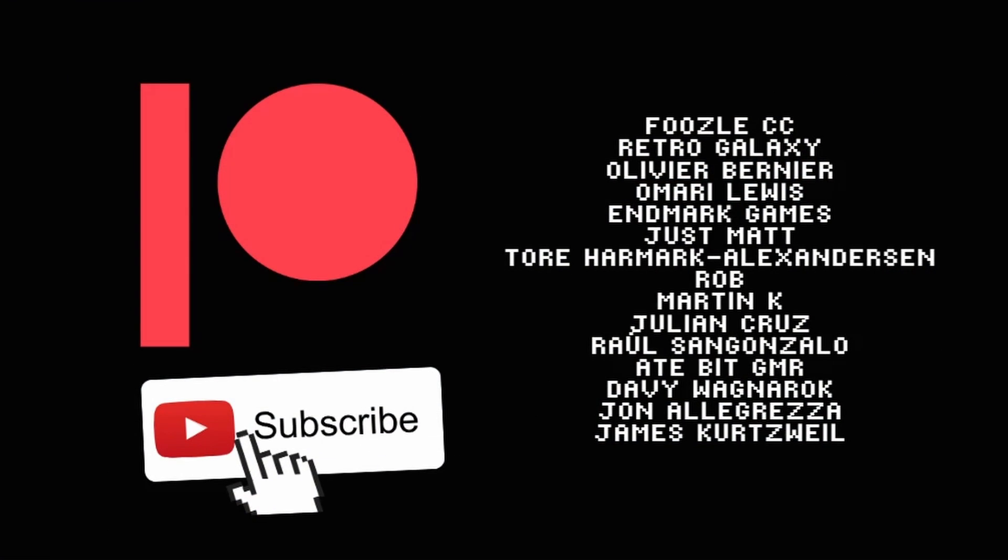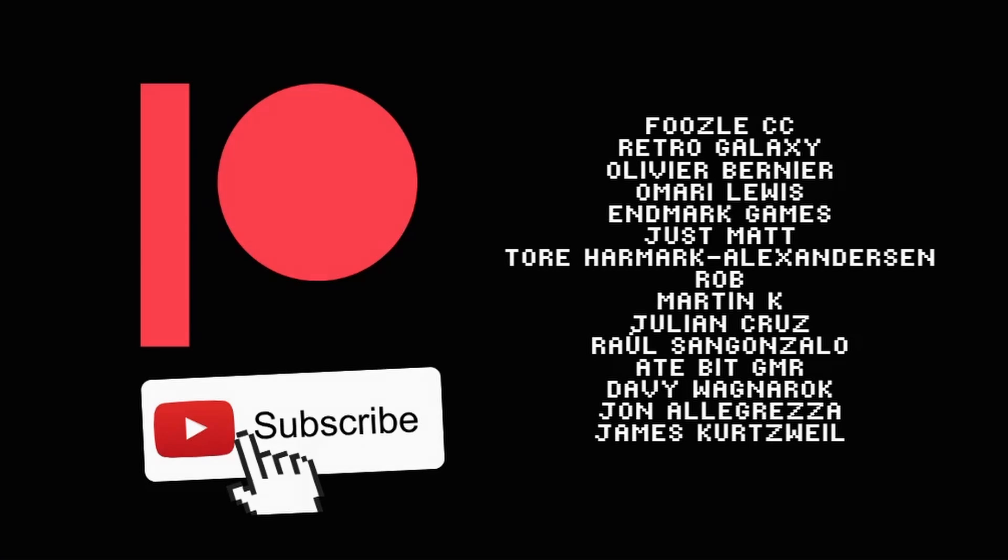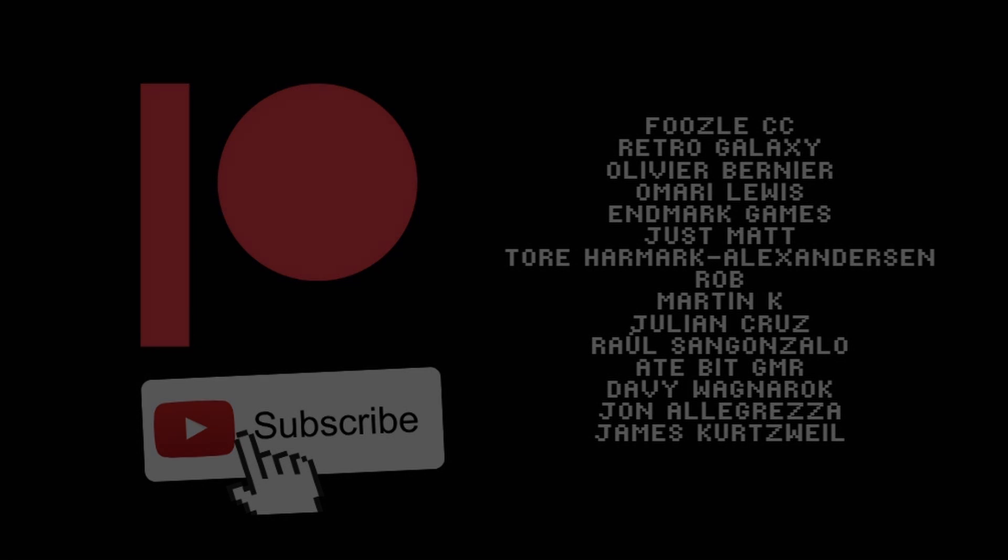And as always, a massive thank you and a shout out to my wonderful Patreon subscribers: Foozal, CC Retro Galaxy, Olivia Bernier, Amari Lewis, N Mark Games, Jess, Matt, Tor Hammock, Alexanderson, Rob Martin K, Julian Cruz, Ral San Gonzalo, 8bit Gamer, Davy Wagner, John Alegreza, and James Kurtzbel. Thanks for supporting the game dev journey. If you want to find out more about what's on offer on the Patreon, there's a link in the description.